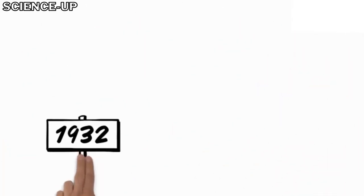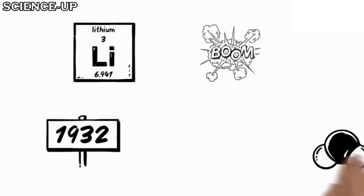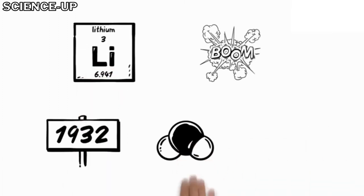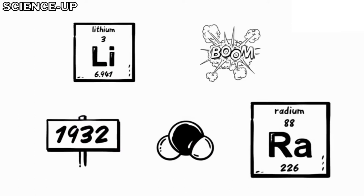In 1932, Sir John Cockroft and E.T.S. Walton split atoms of lithium by bombarding them with alpha particles from a radium source.